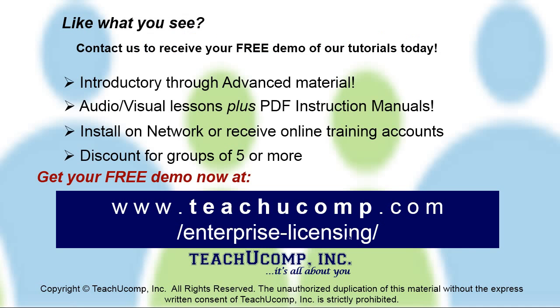Like what you see? Get a free demo of our training for groups of five or more at www.teachucomp.com/enterprise-licensing.